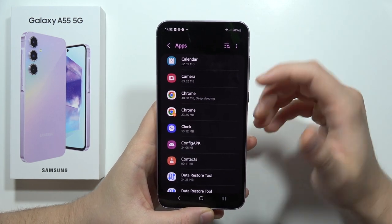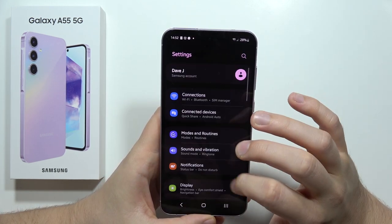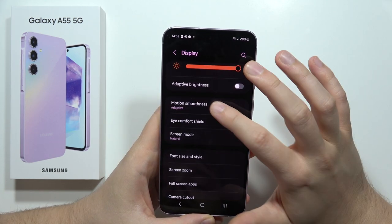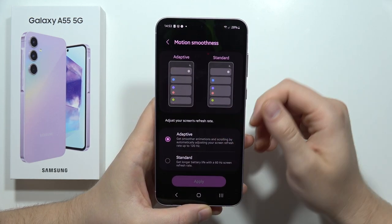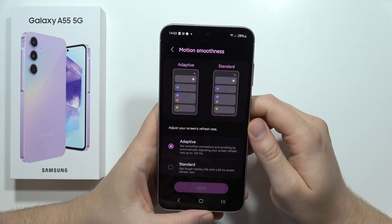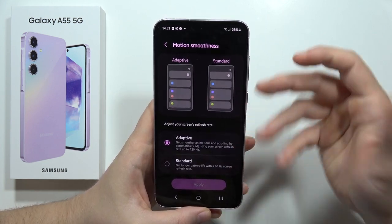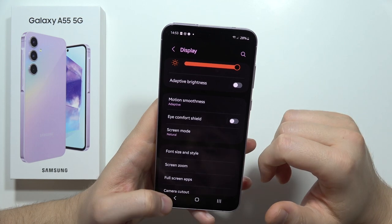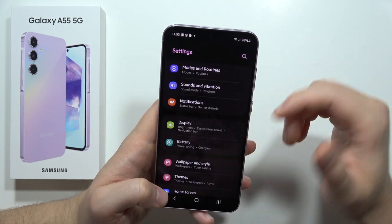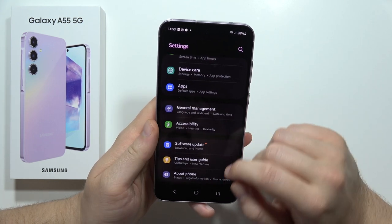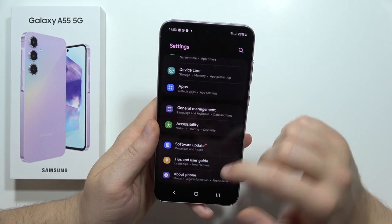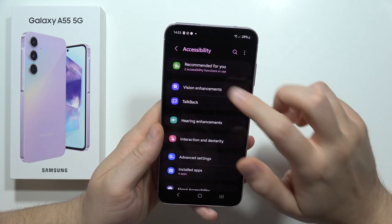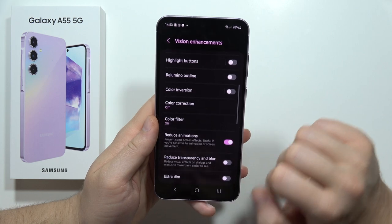You can also go into Display, then hit Motion Smoothness. It's recommended to set it to Adaptive to get a high refresh rate scrolling experience.